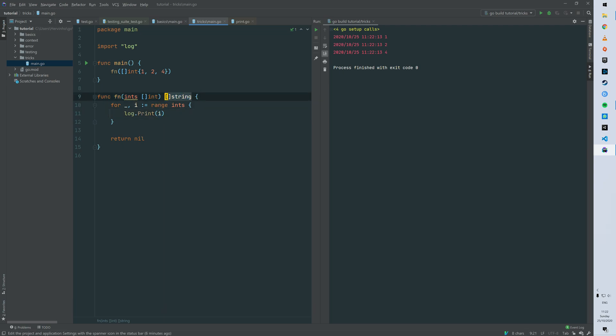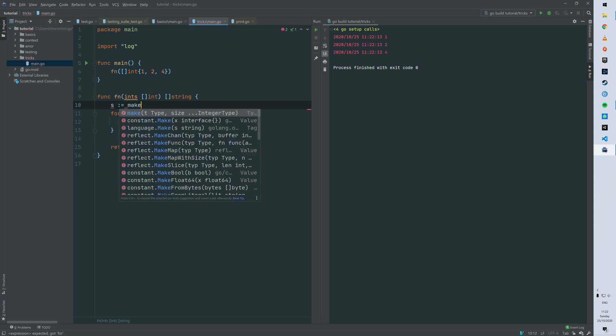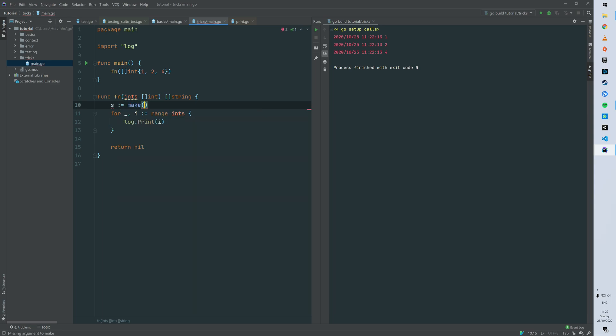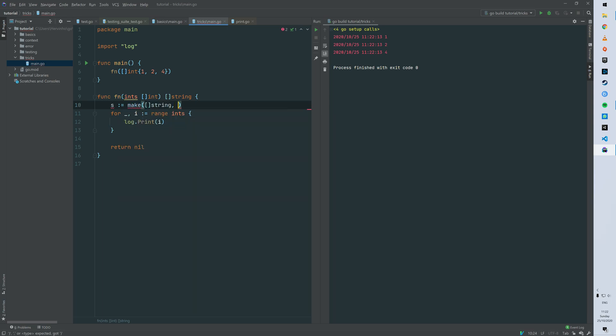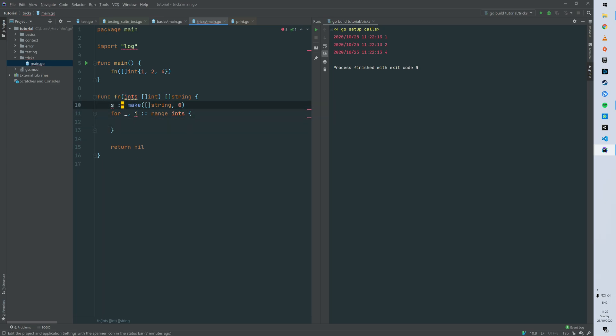So now we just want to build a slice of string of this slice of ints. So traditionally what you're gonna see is using the initialization keyword make. So we want to make a slice of string with 0 as length.